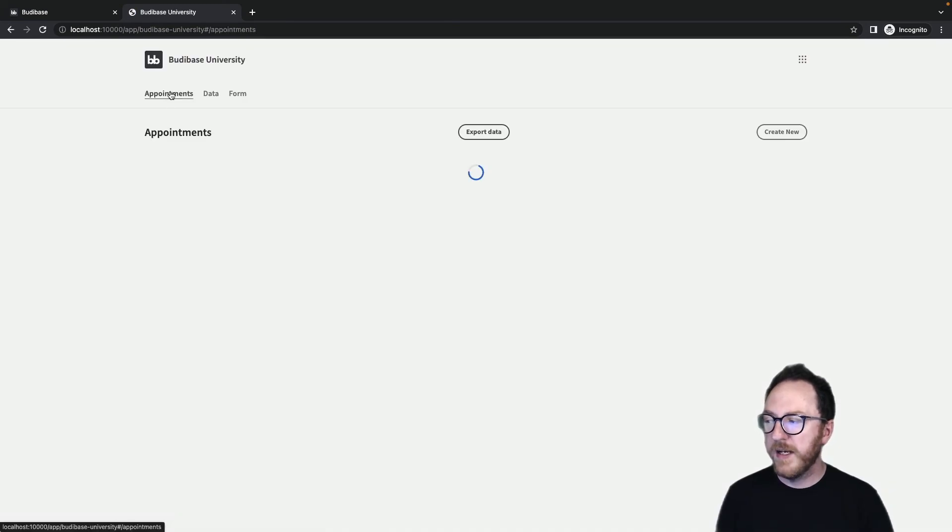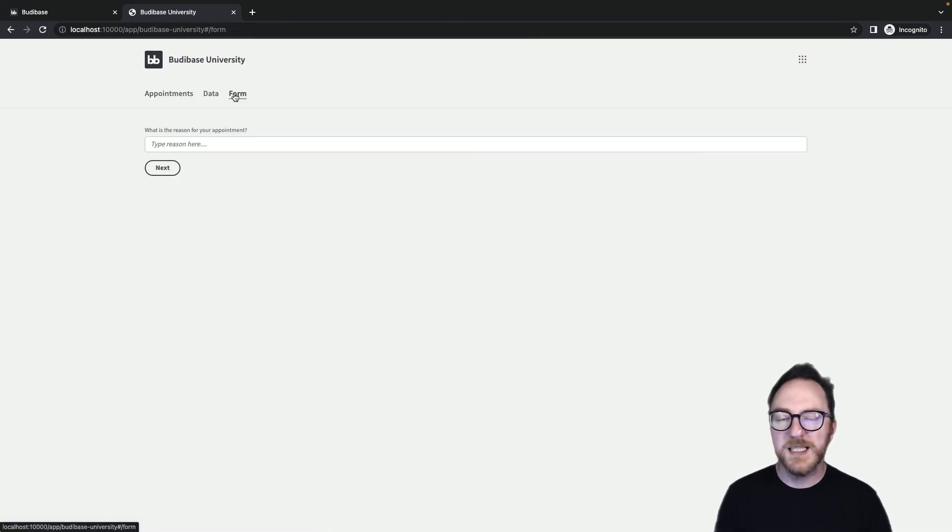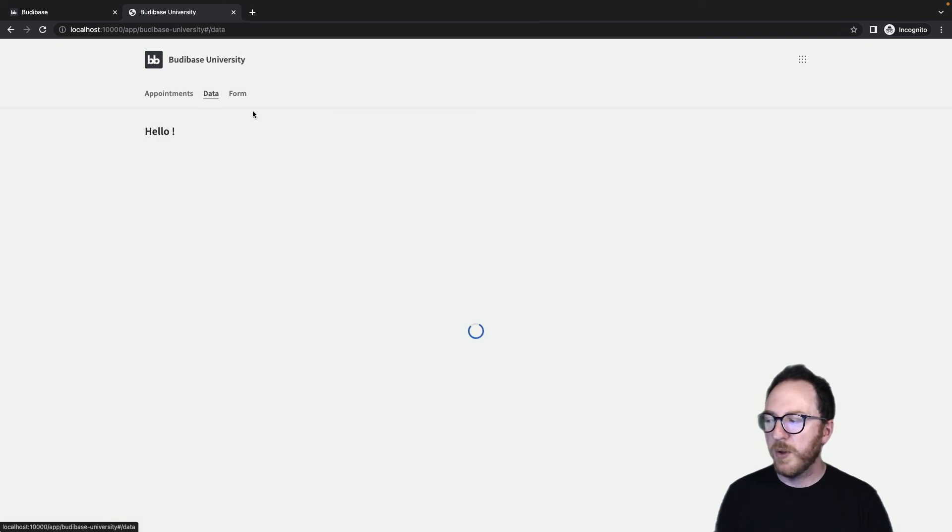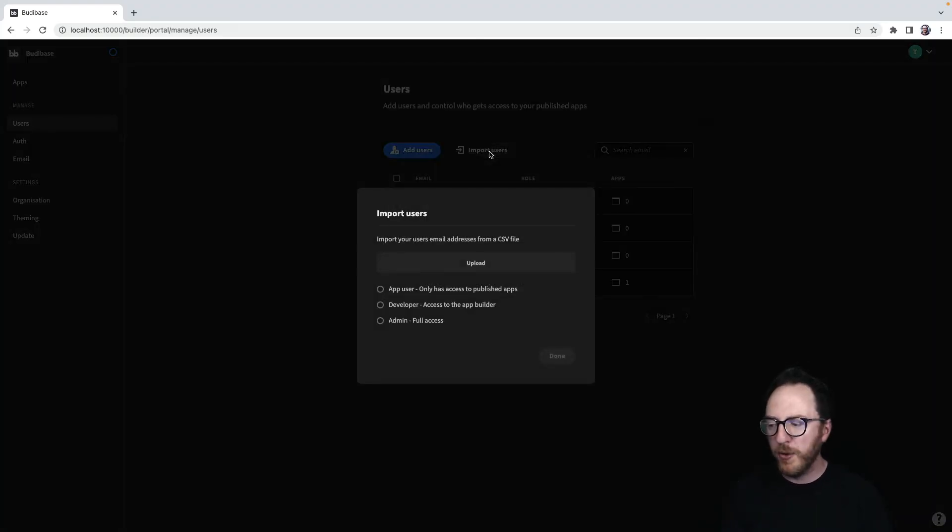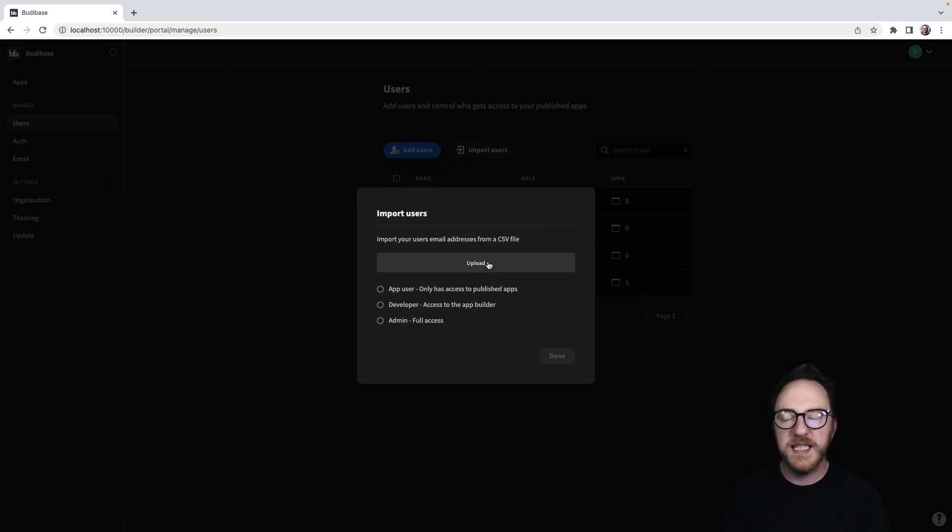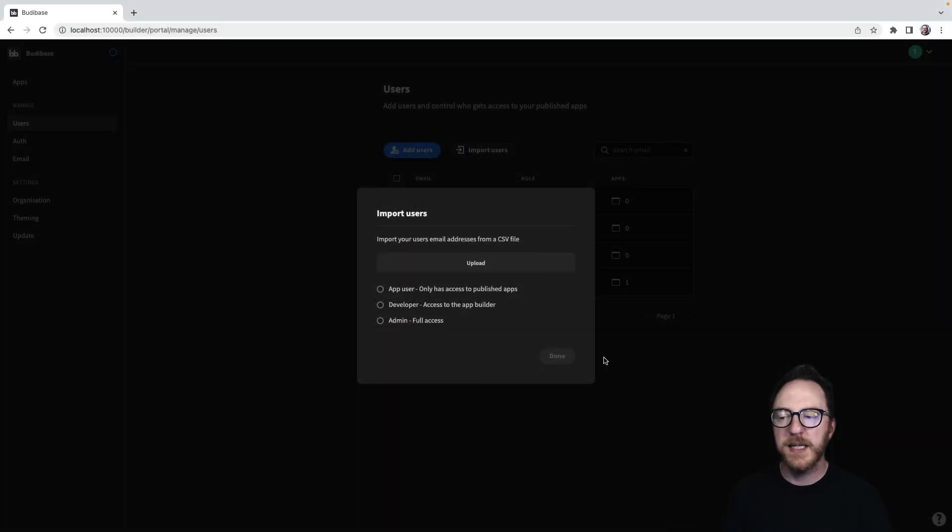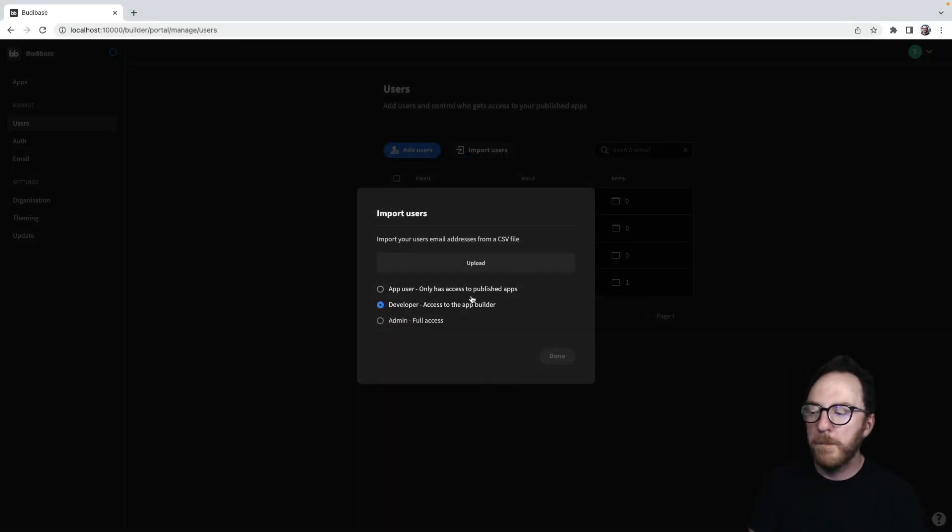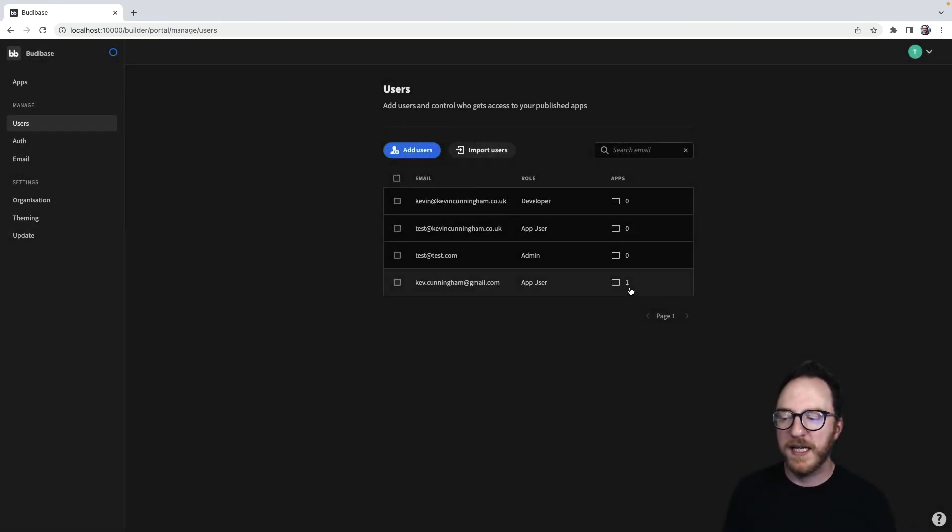So clicking on it now, the user can step in and use the application as it's been built at the last point of publication. I can also bulk import users and upload a CSV file which has their usernames in it and bulk assign them to whichever role I'd like to give.